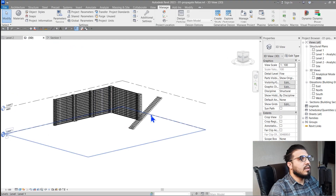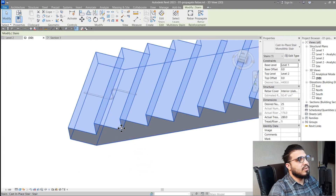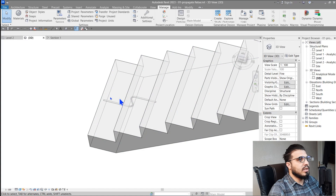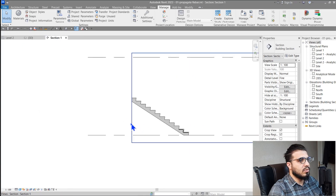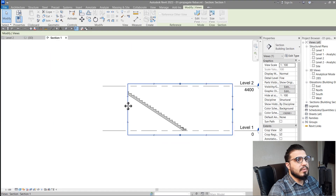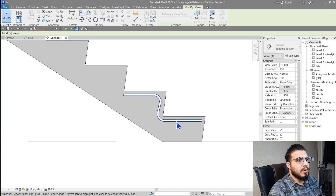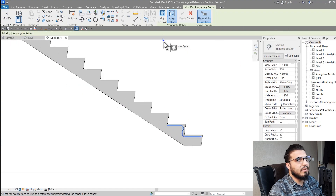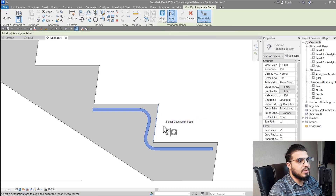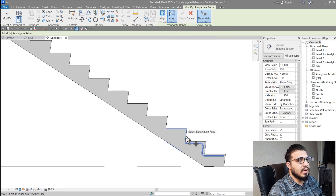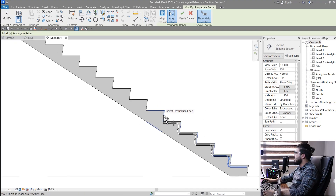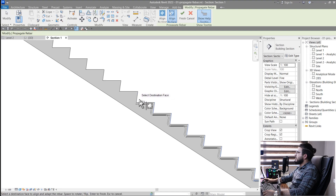The next part of Propagate Rebar is 'Align by Face'. For example, we have some rebar in the middle of a stair. Go to the section view, select the rebar, click Propagate Rebar, then choose 'Align by Face'. Select the source face, then select the other faces you want to propagate the rebar onto. You can see how easy it is to create other rebar situations along the stair — it makes your work much easier.